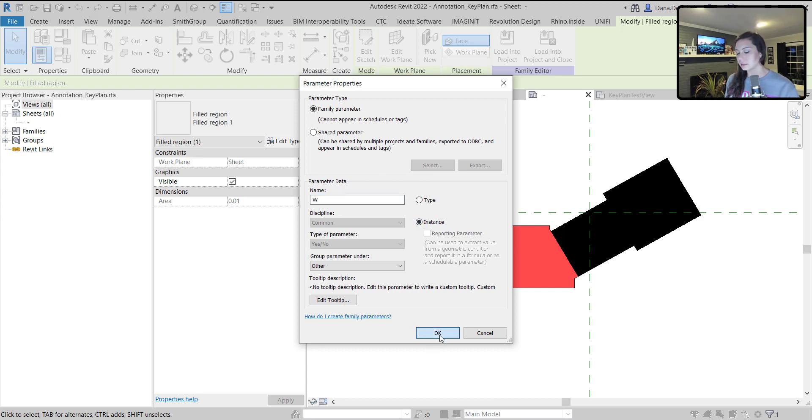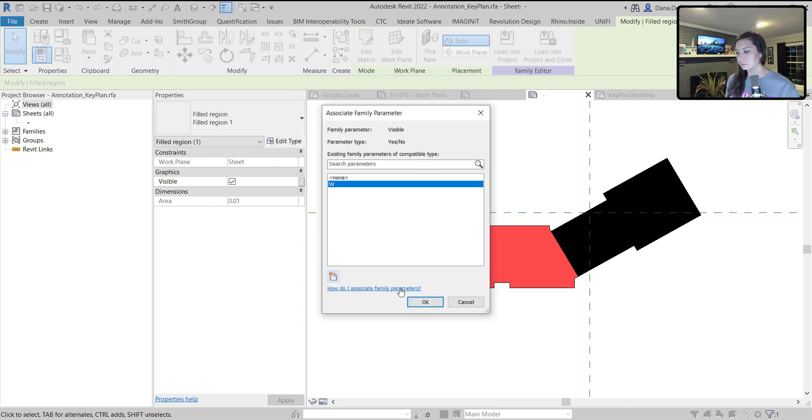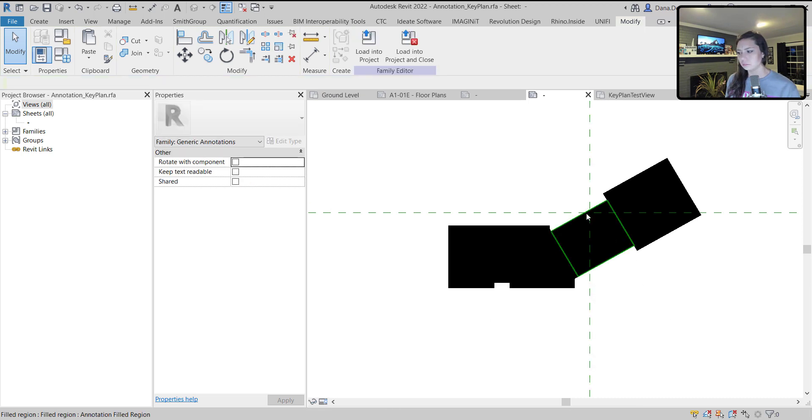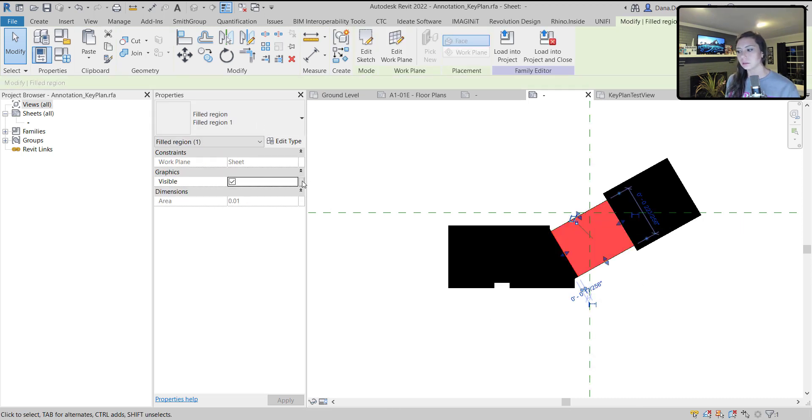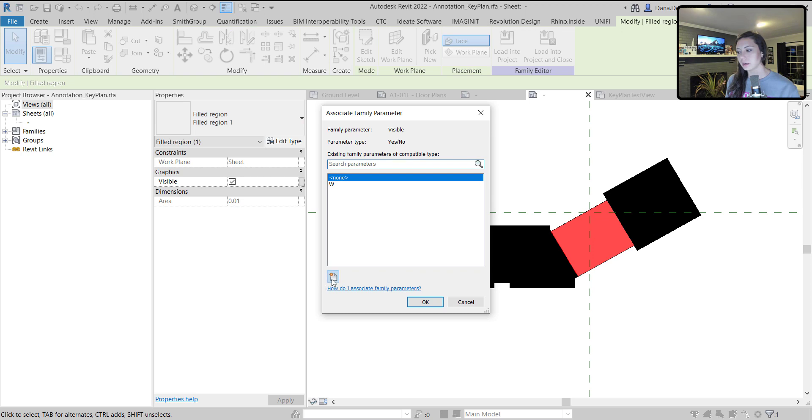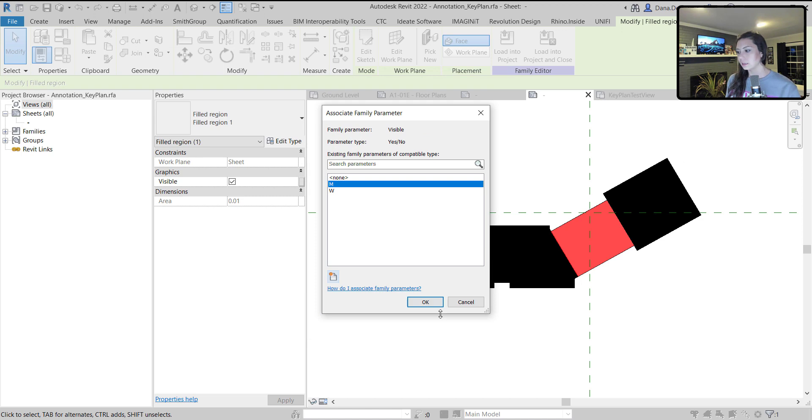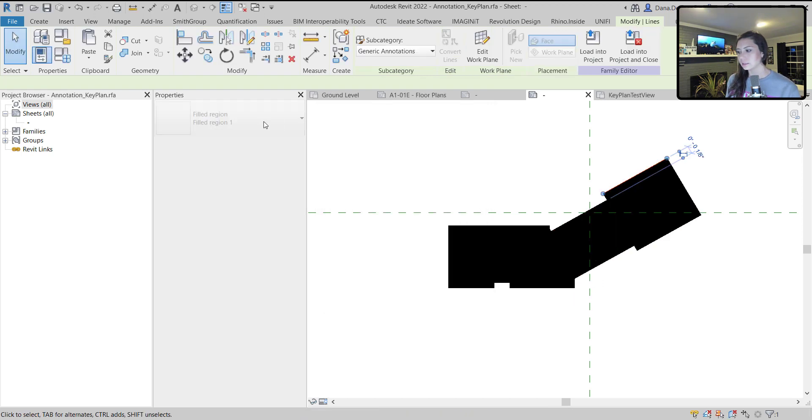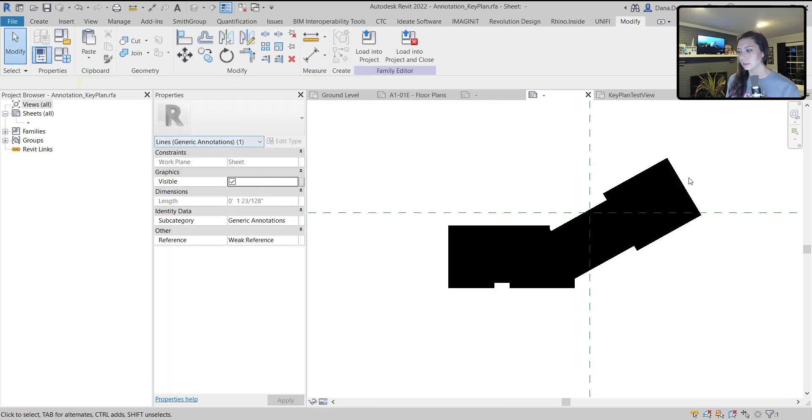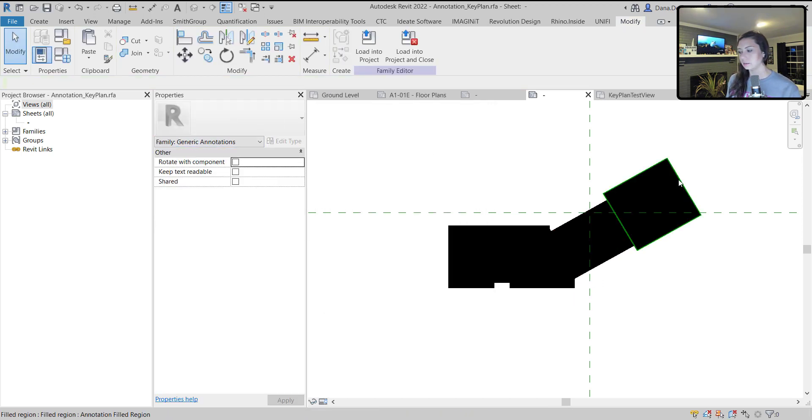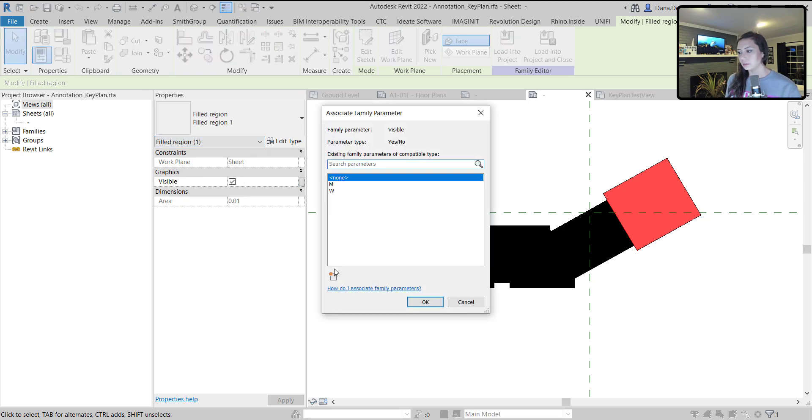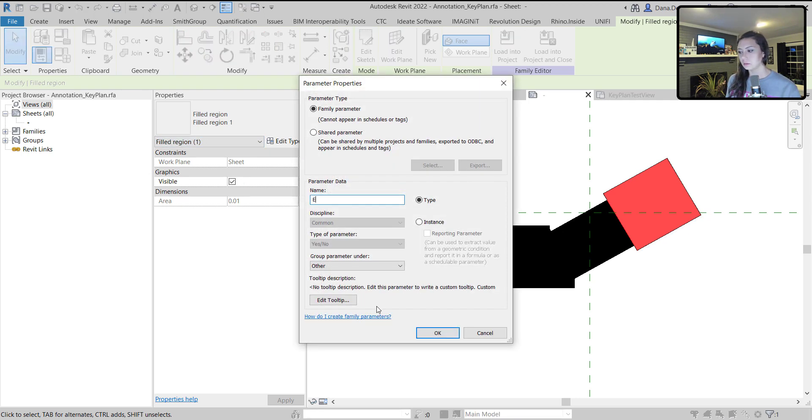Make it easy for me. Instance in lines to our sheet suffix. Creating a visibility parameter for this guy, we'll call him M instance. And lastly, not the line, the filled region, E instance.